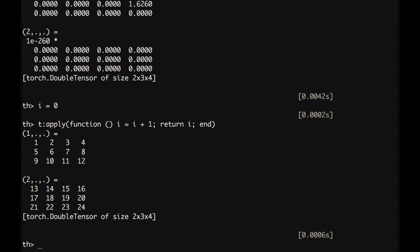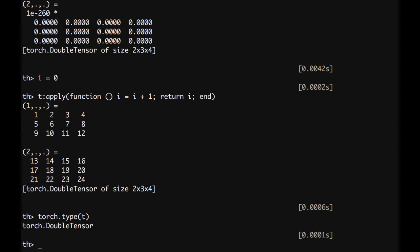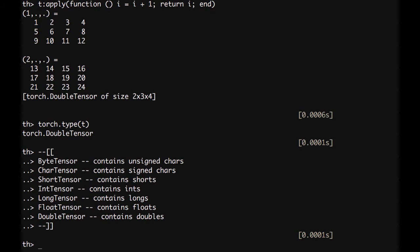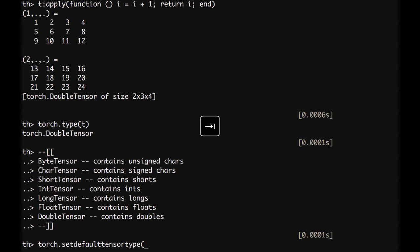We can check the type of this tensor with torch.type(T) — it's a double tensor. Overall, the different tensor types available are: byte tensor, character tensor (8-bit), short tensor, integer tensor, long, float, and double. If you don't specify otherwise, double tensor is used by default. We will usually set the default tensor type to float tensor to speed up computations; in deep learning, double precision is usually not required. To do so, type torch.setdefaulttensortype and pass 'torch.FloatTensor'.